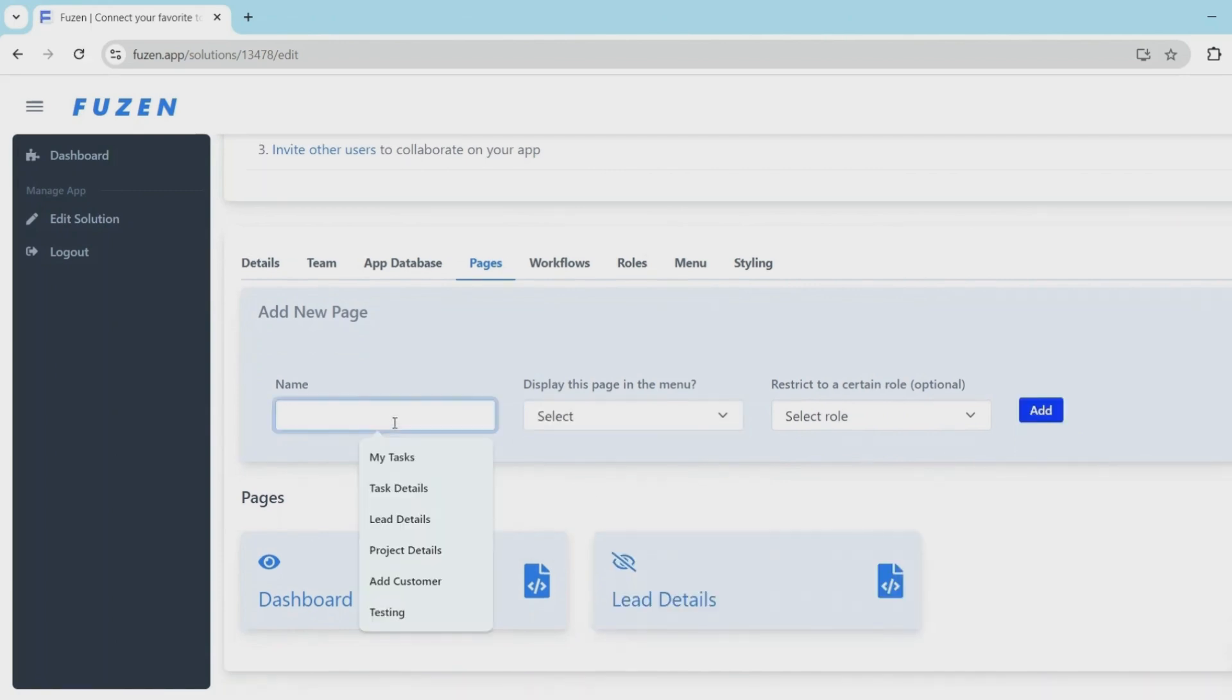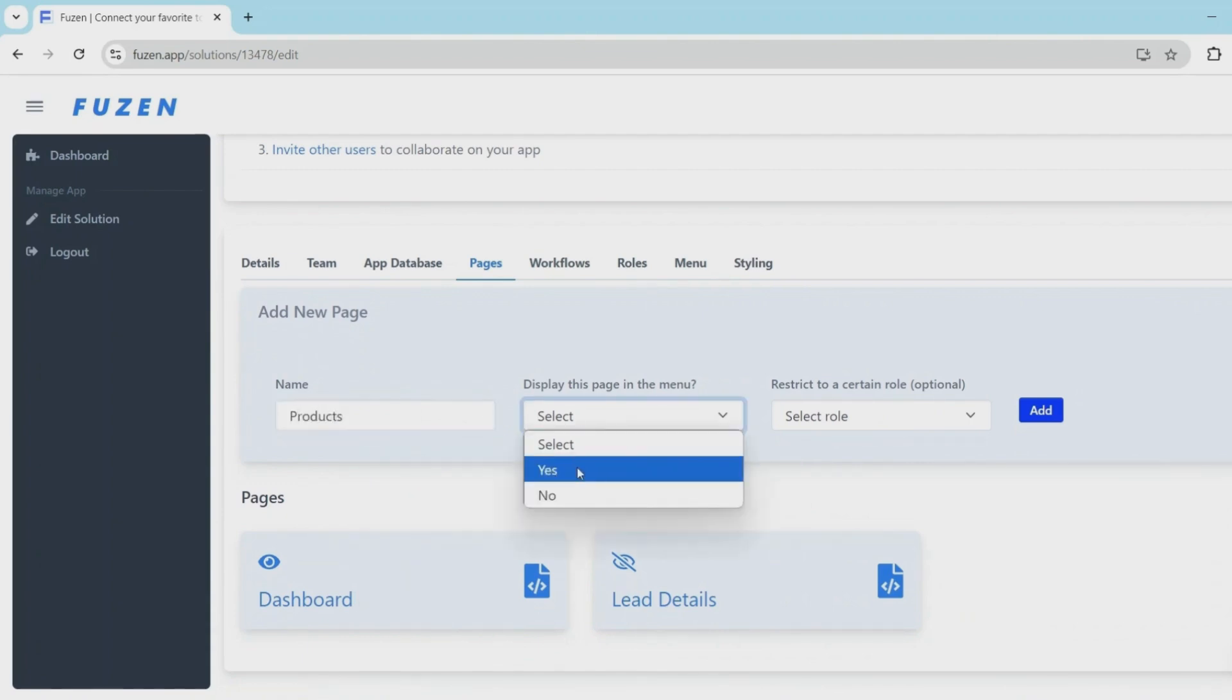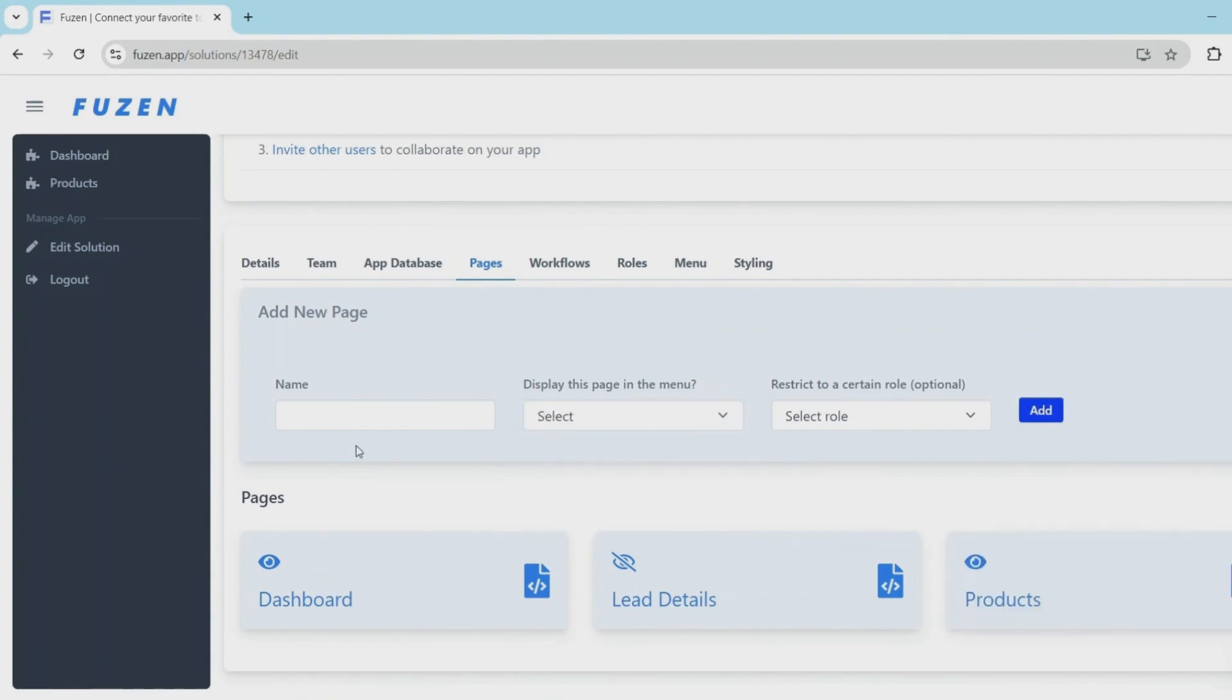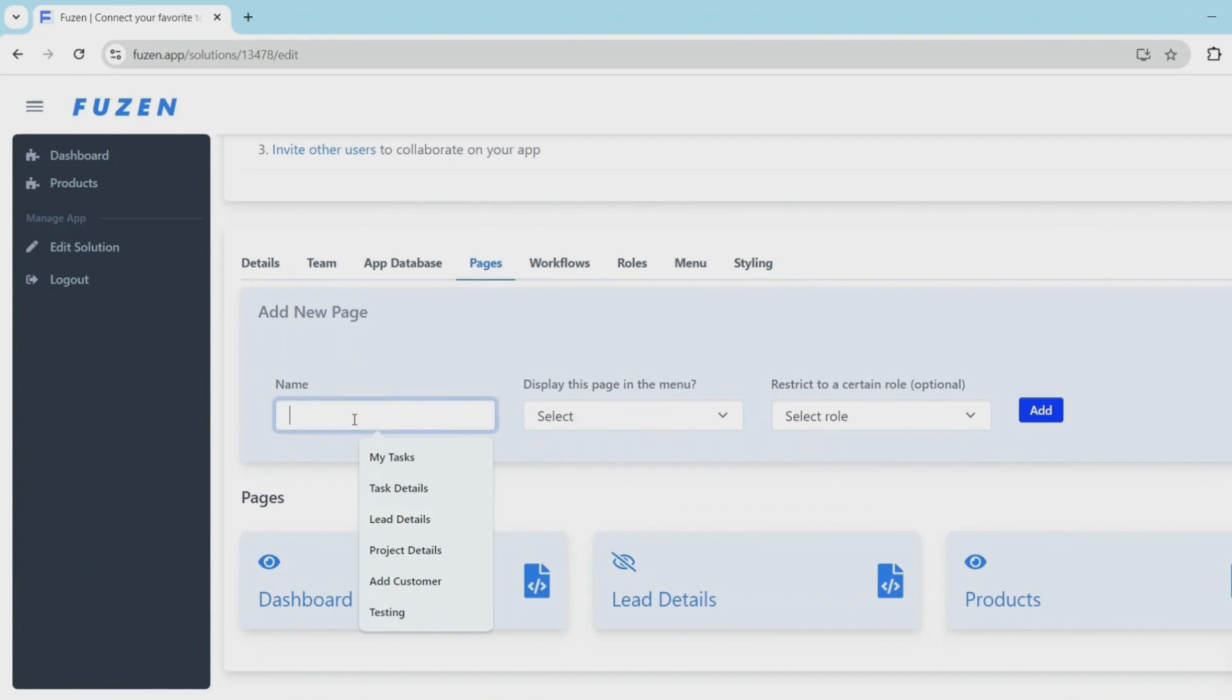Next we'll create a products page. This is where all the products will be listed. So basically this is like a product directory page. I'm going to display this in the menu. And next we'll create a product details page.